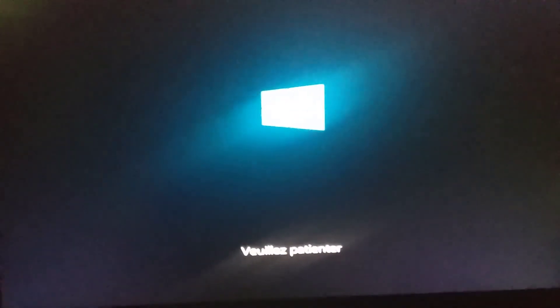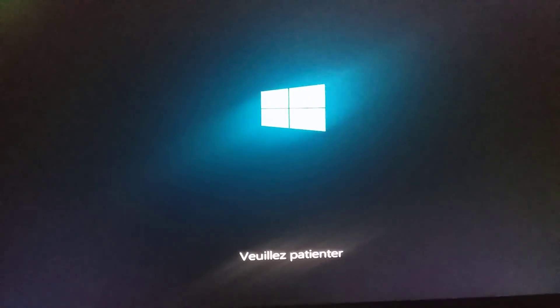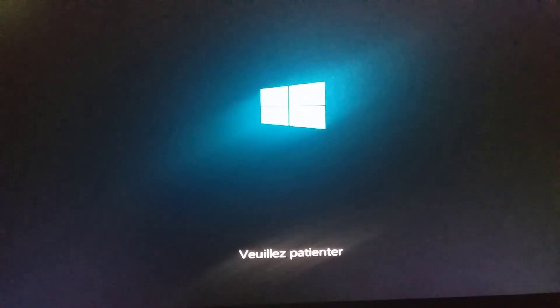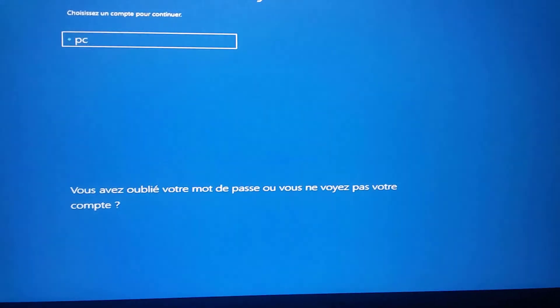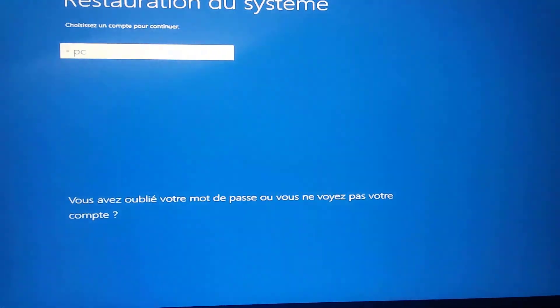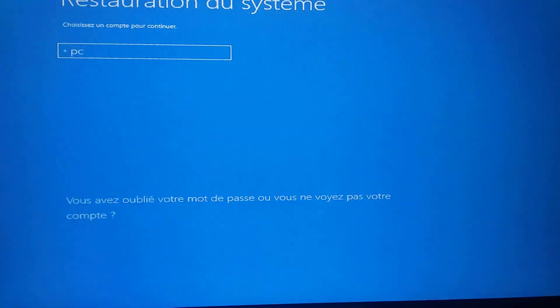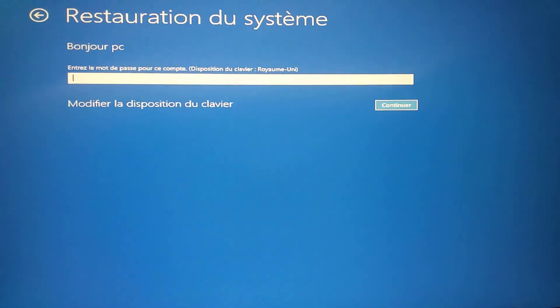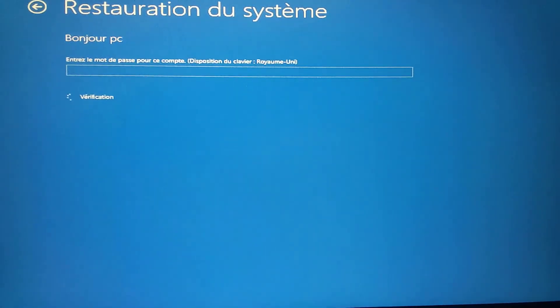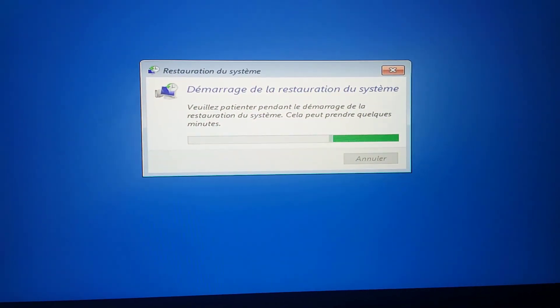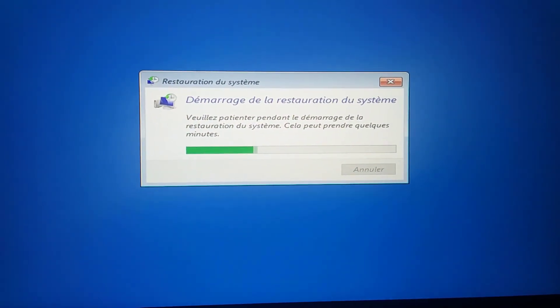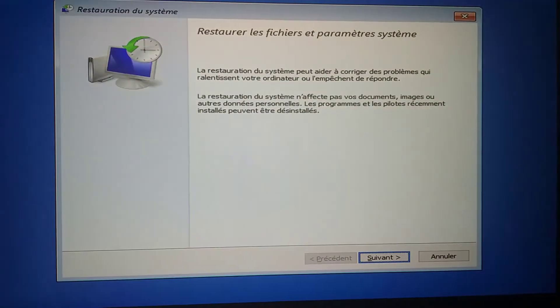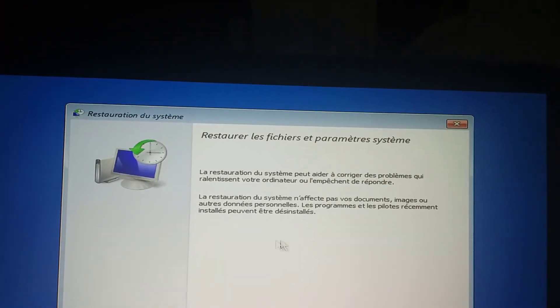You will see this prompt window. You have to enter your username right here. My username is 'PC.' You type your password and click 'Continue,' and you will see this restoration window.